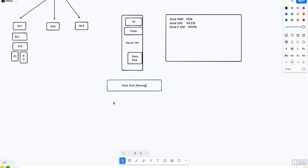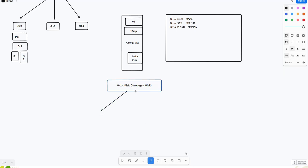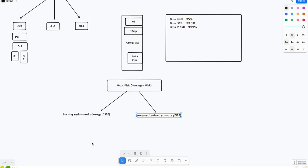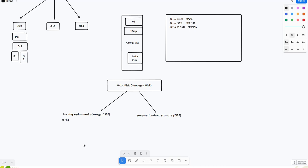This data disk is also known as a managed disk. There are two types: one is LRS and second is ZRS. Let's talk about LRS and ZRS. LRS, in case of durability, comes with 11 nines durability. It's basically for server failures. If the server or disk fails, we can easily recover it from LRS because it keeps three copies within the same data center.